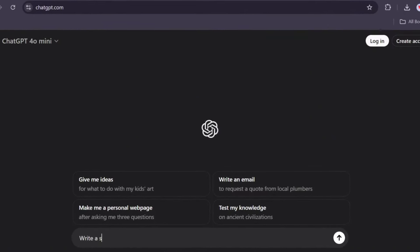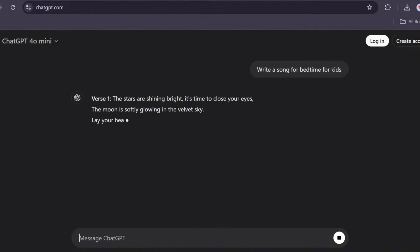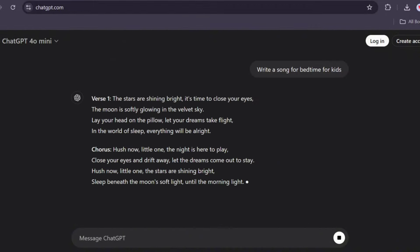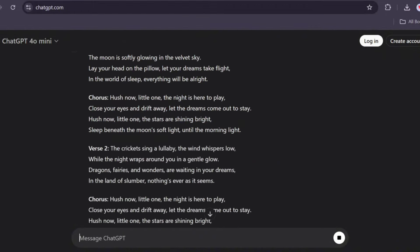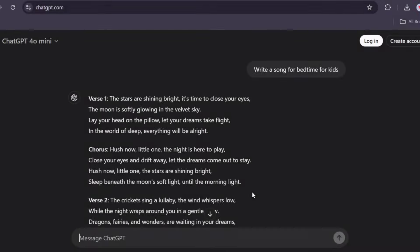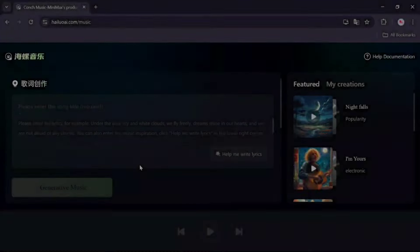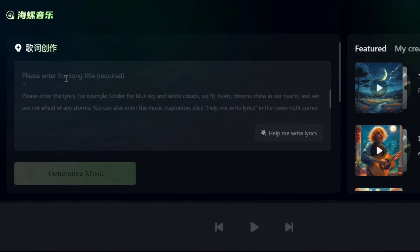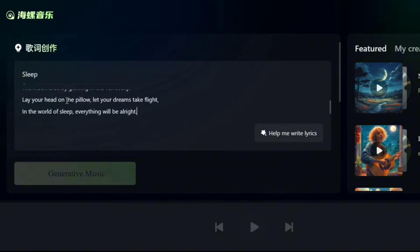We need a lullaby for children, so let's ask ChatGPT to write one for us. For this demo, I will use only the first verse. First, type the title of your song, then paste the lullaby text into the input bar.